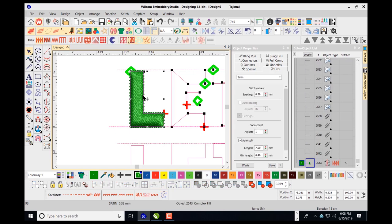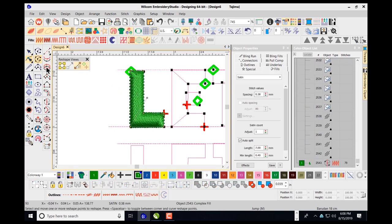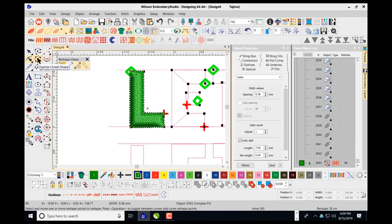I can select the object, navigate to my reshape tool, and adjust my stitch angle. However, with the digitize closed shape, pressing the control key in reshape mode will not allow me to add an additional stitch angle. So when using the closed shape object, you cannot add additional stitch angles via reshape mode and the control key.